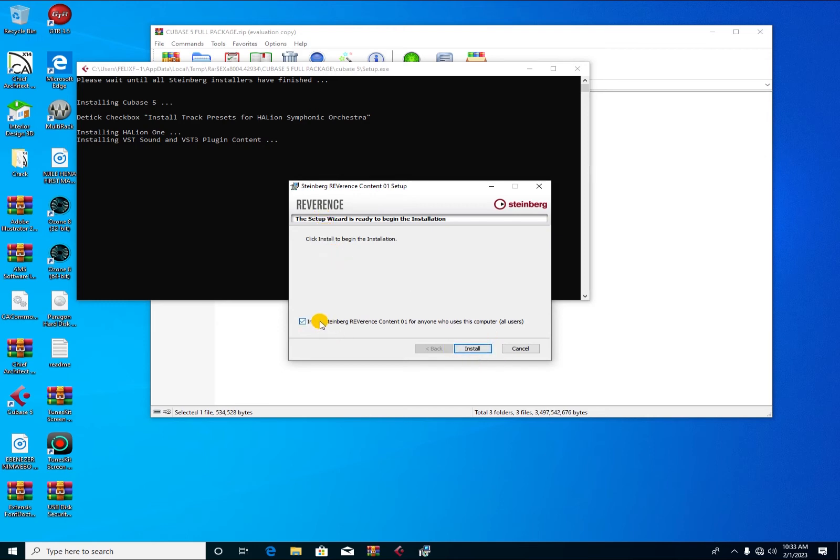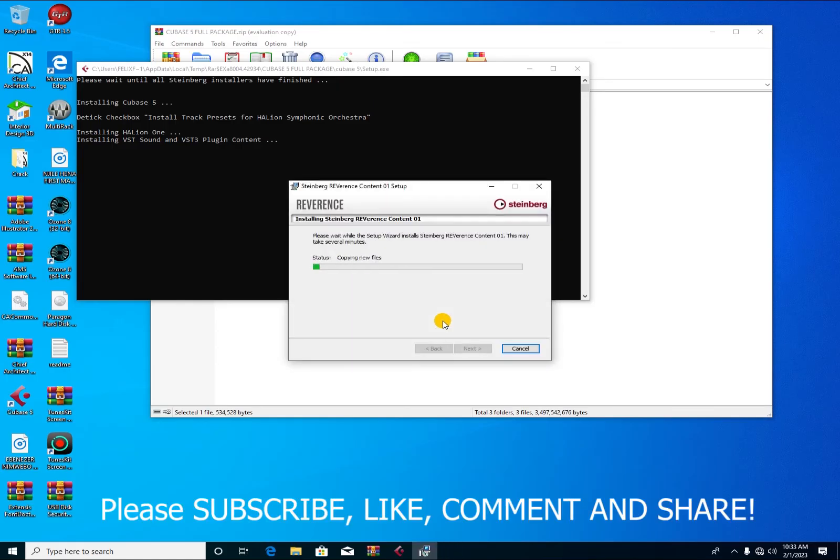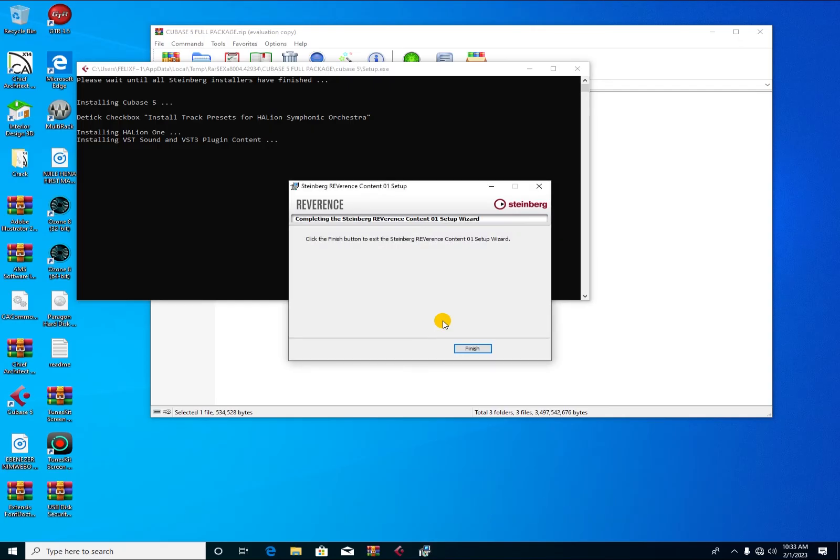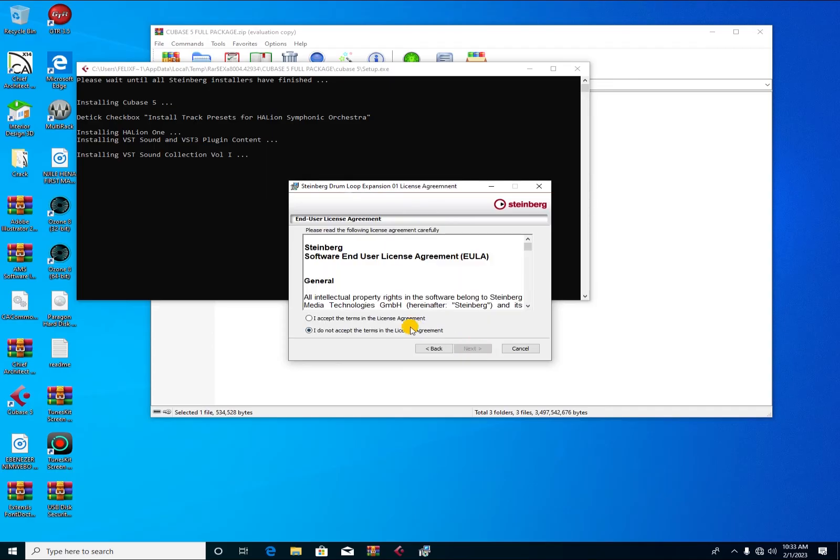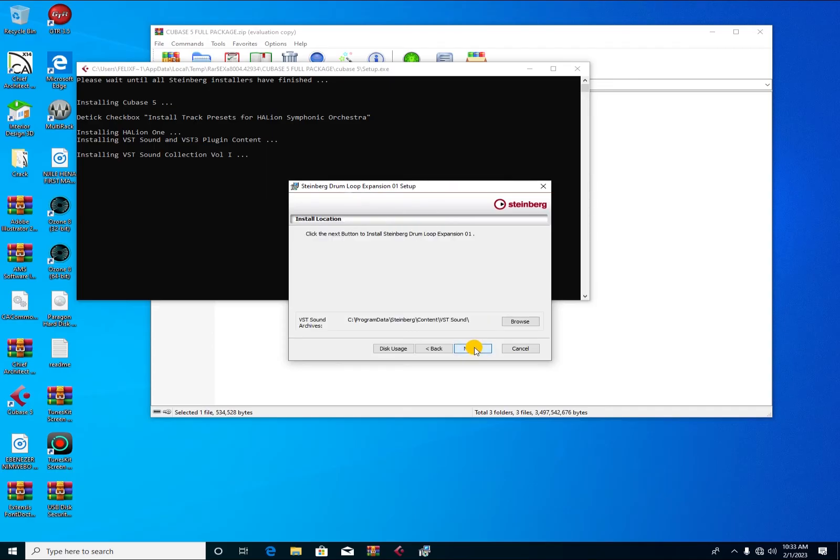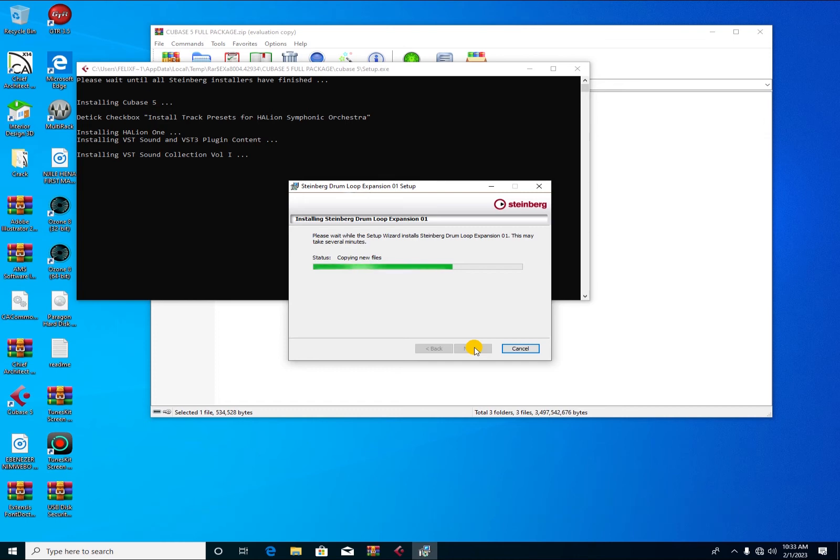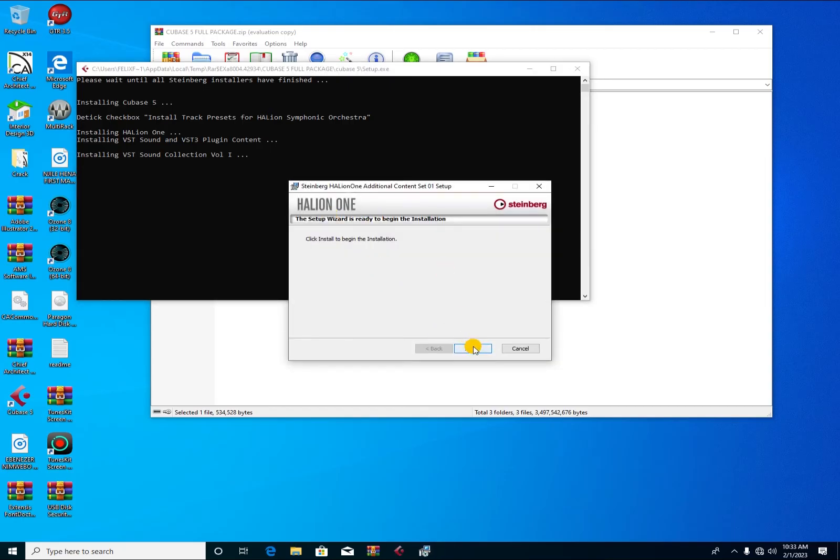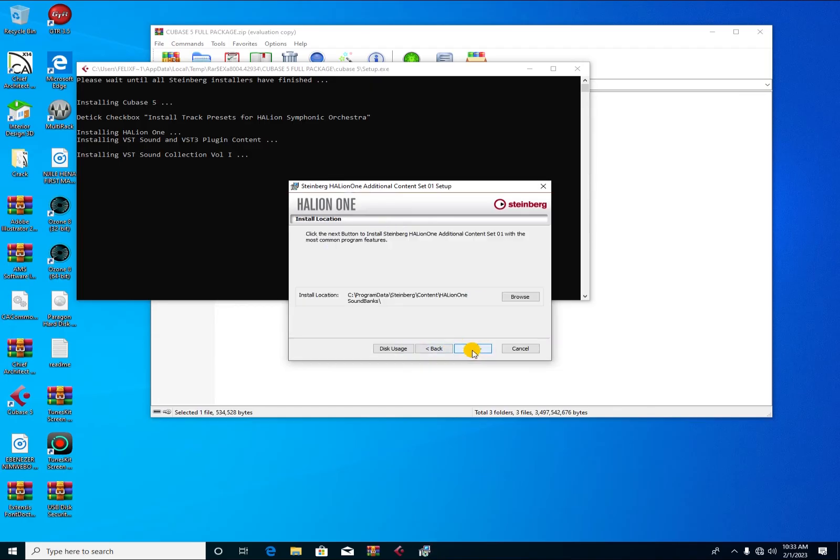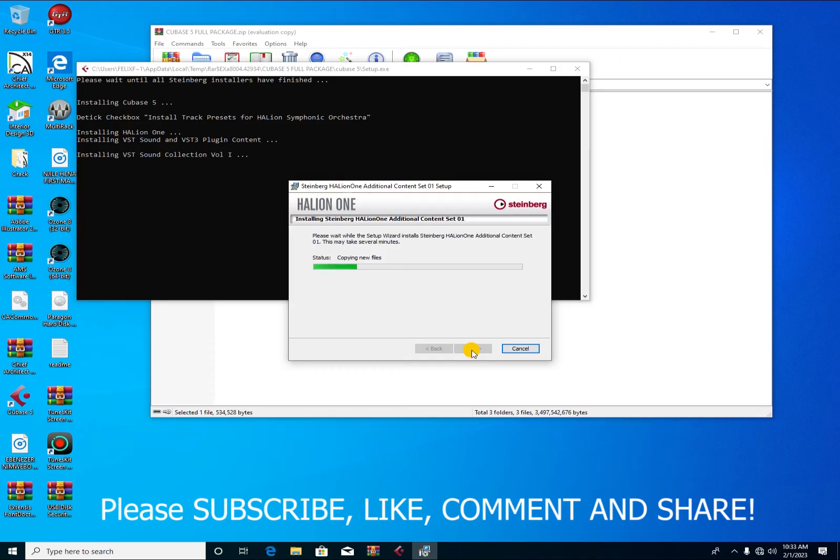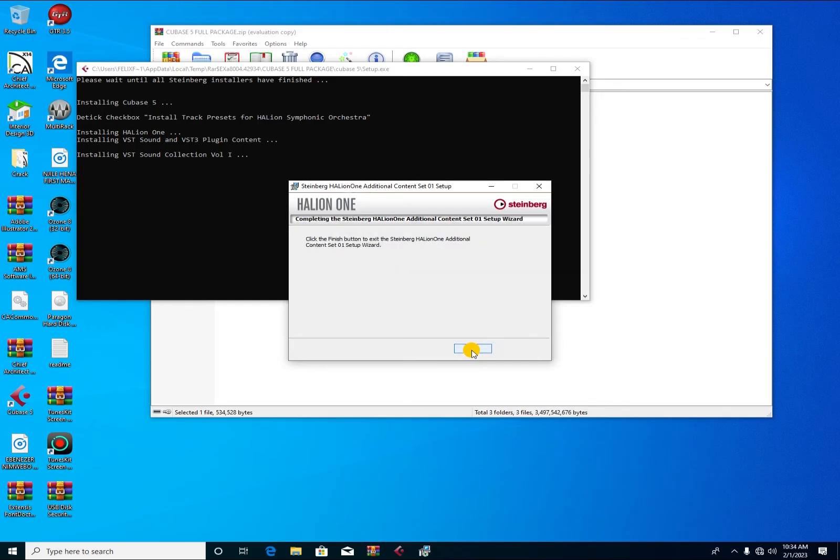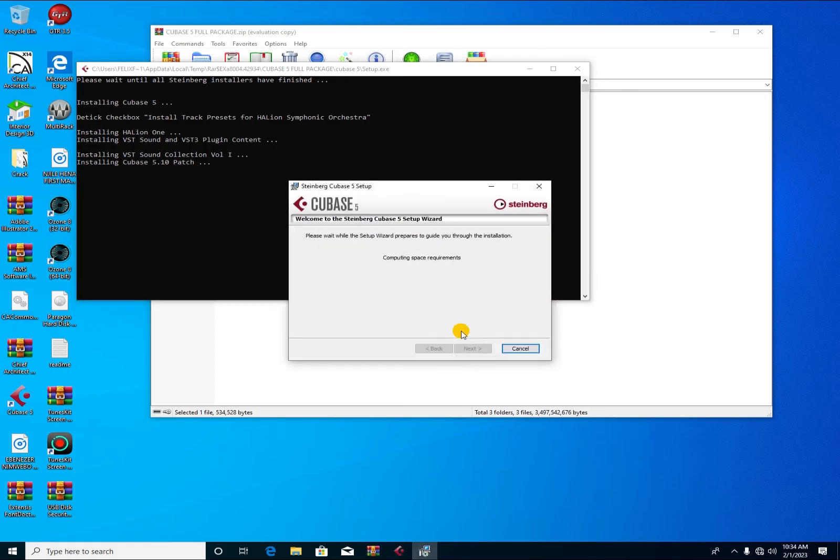You continue. This is what comes with Cubase 5 full package. It gives you all these plugins. You do the same. Don't forget, don't cancel anything if you want to use Cubase 5 full package. You enjoy it because it doesn't give a lot of pressure for you to start looking for other plugins. There's also Halion One. These are additional content set for Halion One.